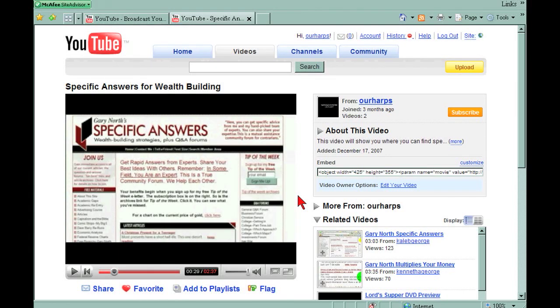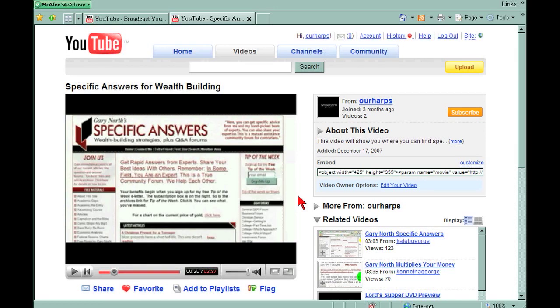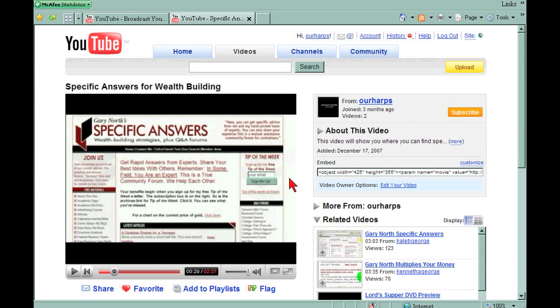Creating how-to videos or video ads for your company or business has never been easier with Camtasia Studio 5. On this video I just want to show you how the average Joe can create a short video advertising their product to be placed on YouTube, MySpace, or any of the other video websites by just using a few simple easy-to-learn steps.